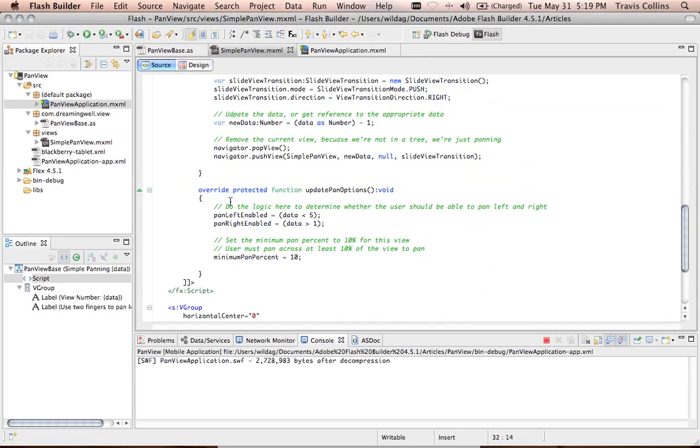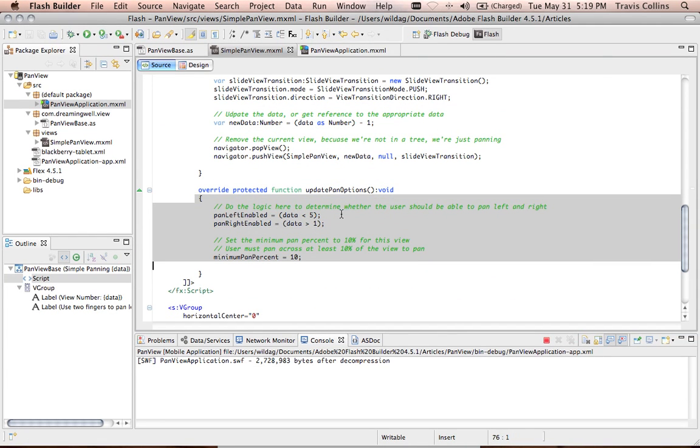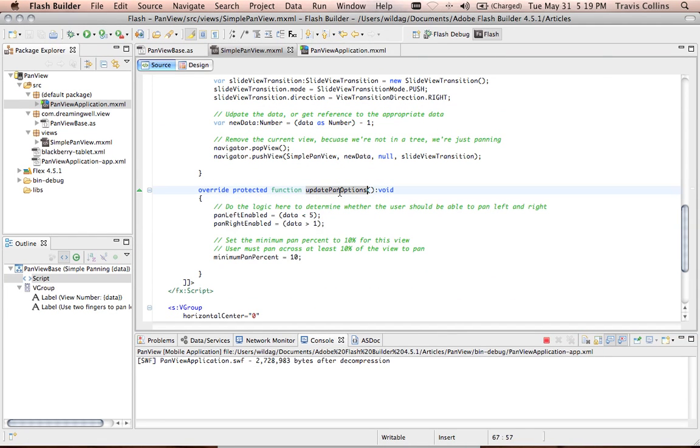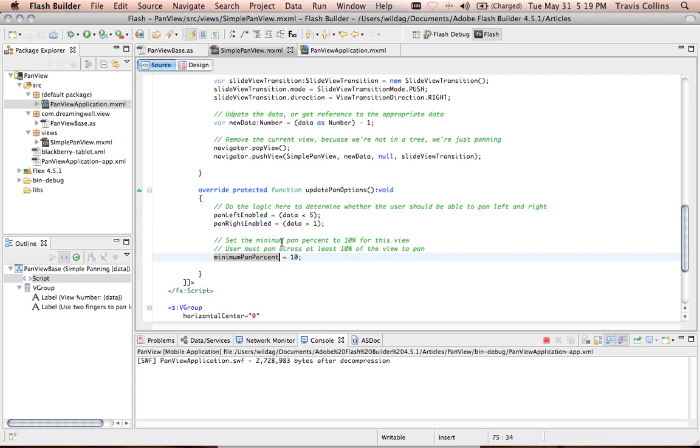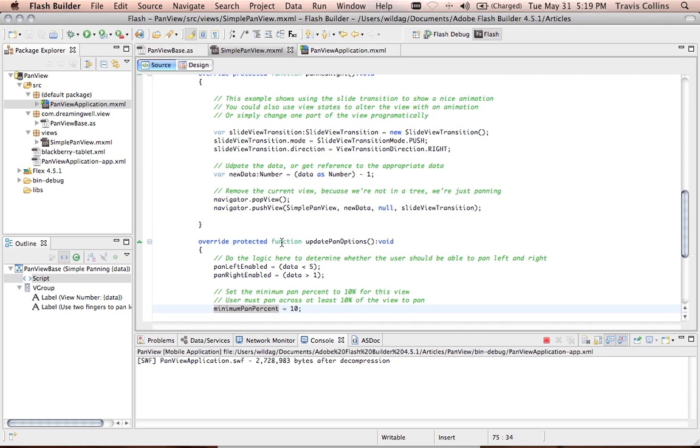And then there's an update pan options method that allows you to enable and disable panning left and right and also gives you, it lets you set the minimum pan percent. So how far does the pan have to move to be considered a panning action.